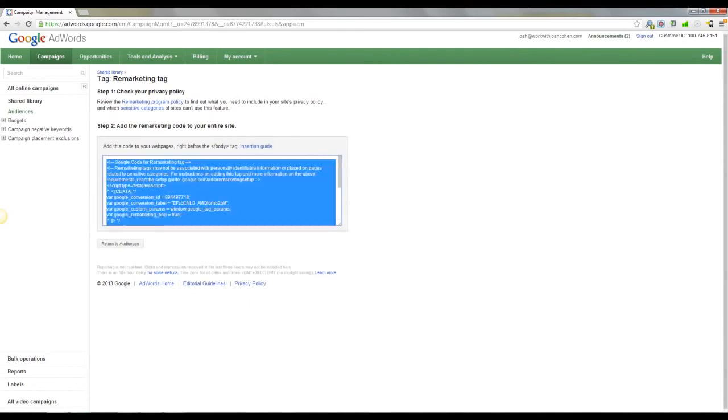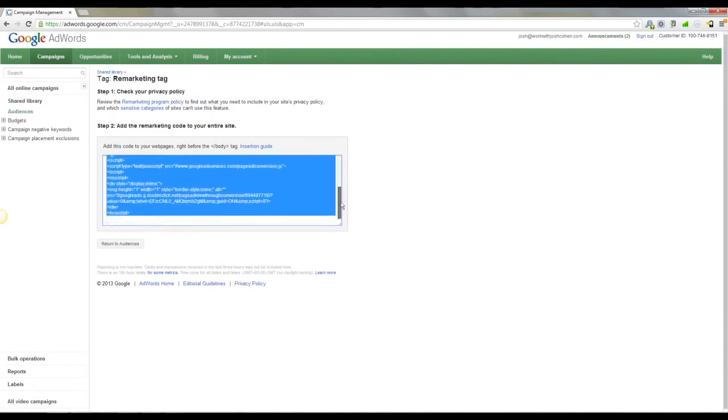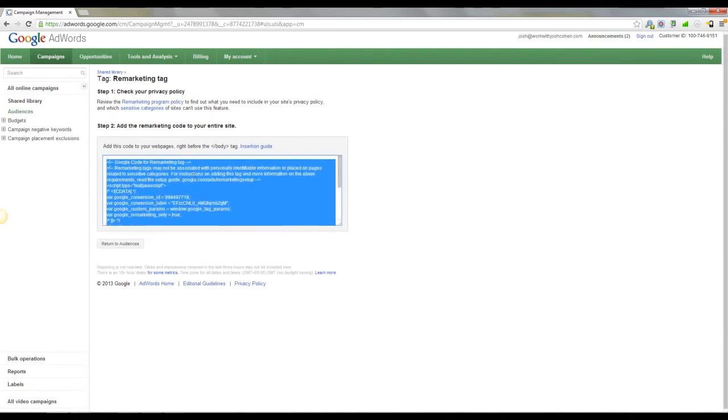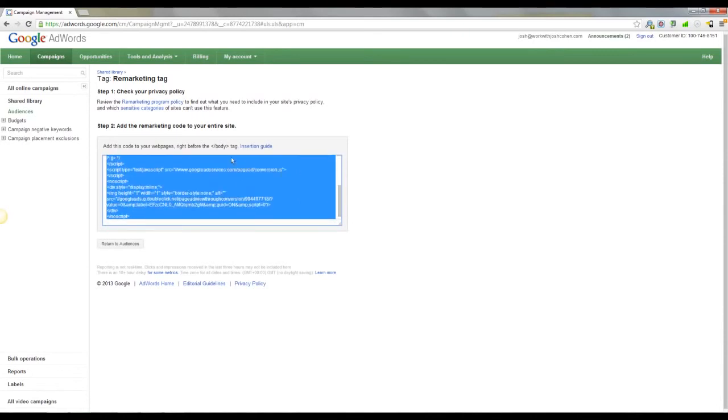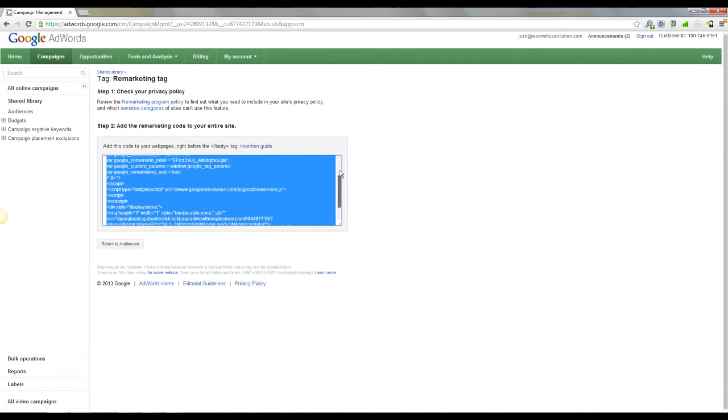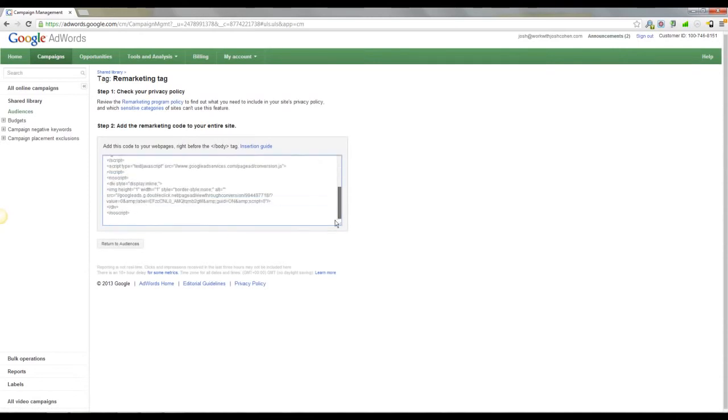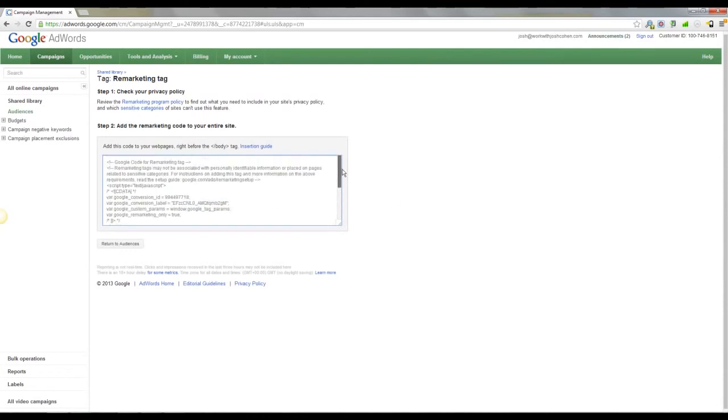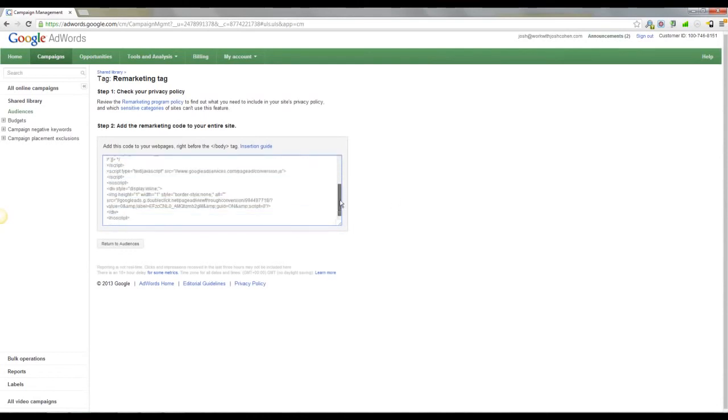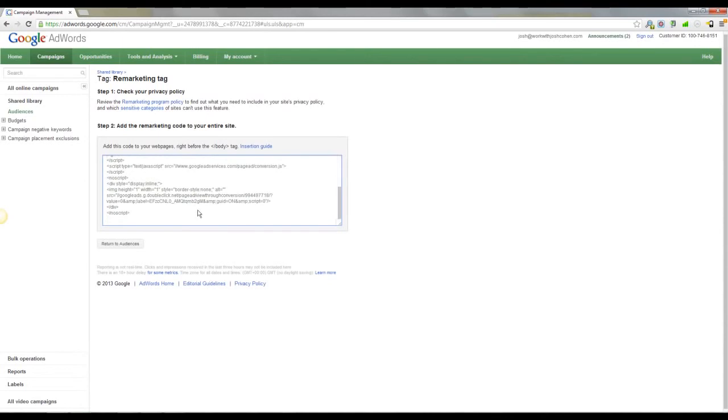Now what you want to do is get your developer to put this onto your web page on every page of your website just before the body close tag, and it's as simple as that. If you haven't got a developer, you can outsource this for about $5, or you can do it yourself if you've got a bit of knowledge. I outsource it. I don't know how to do it, but I know it's very easy to do.